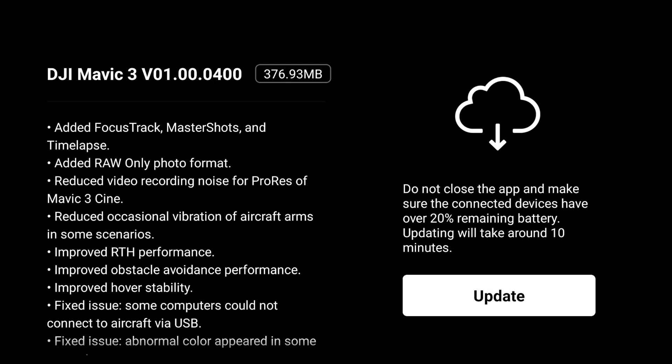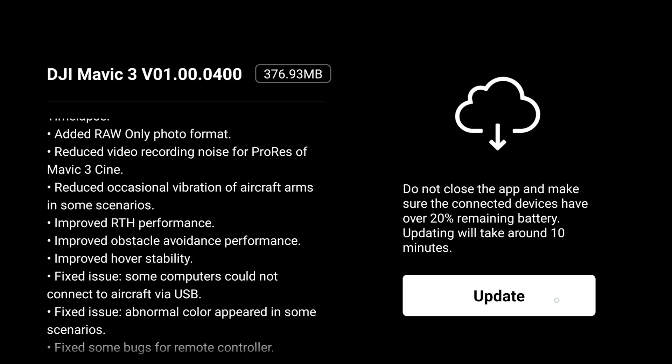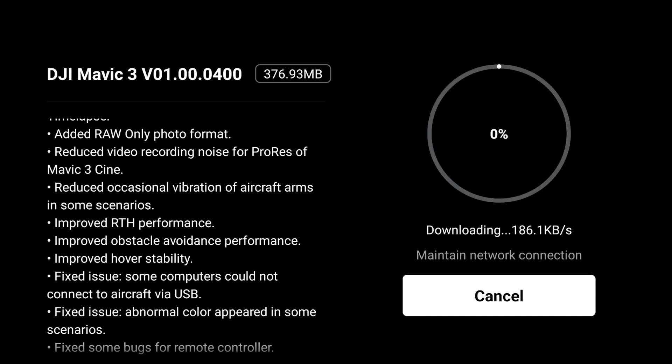Last night while I was at work, DJI released the newest firmware update for the Mavic 3. In that firmware update — I'll show you on screen some of the things they're releasing — the biggest one for me is ActiveTrack 5.0.